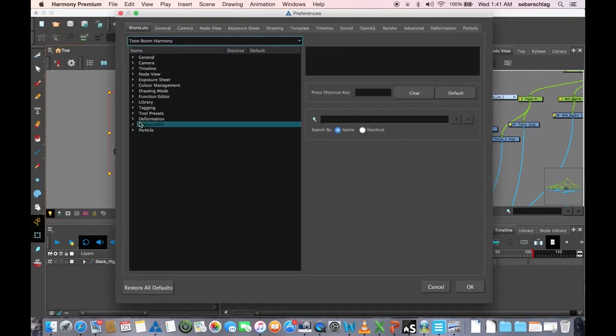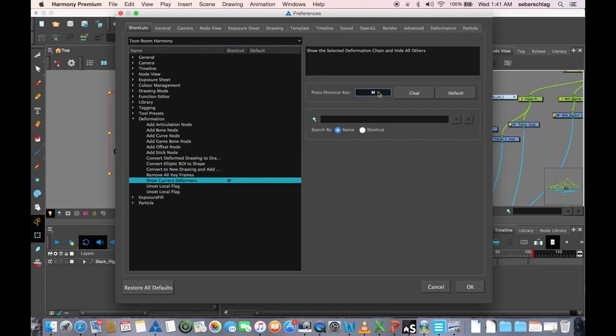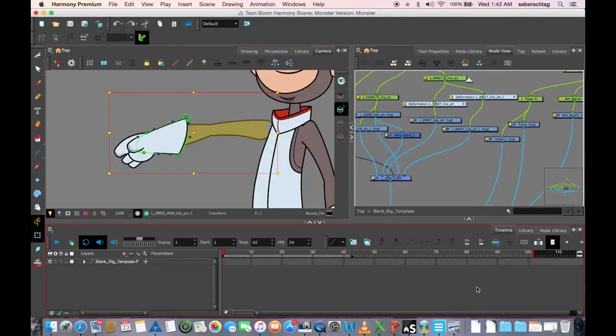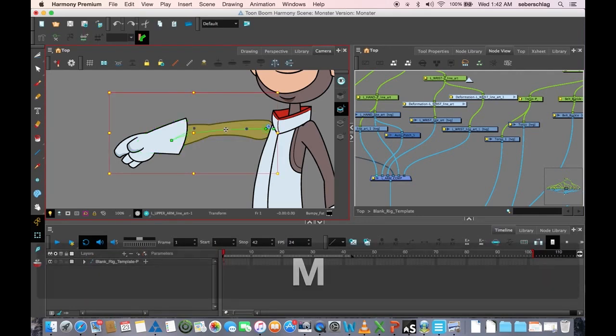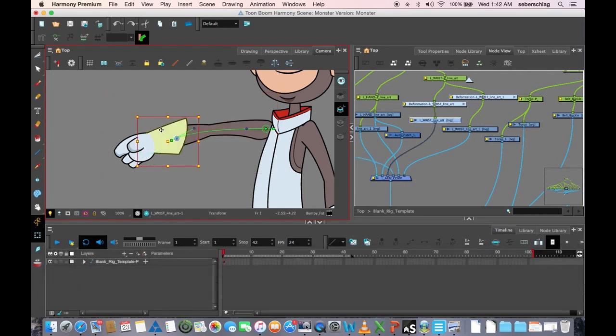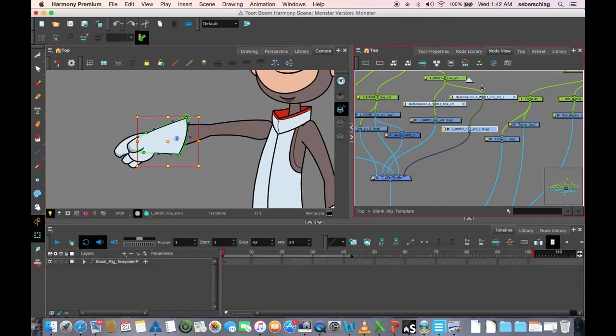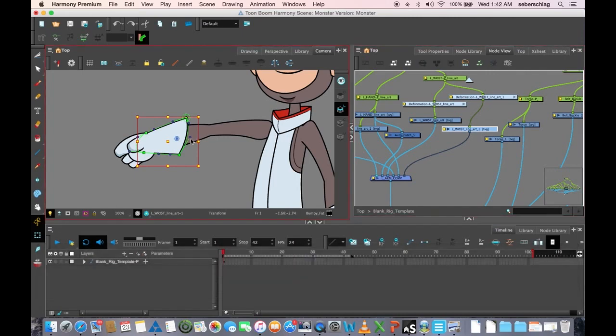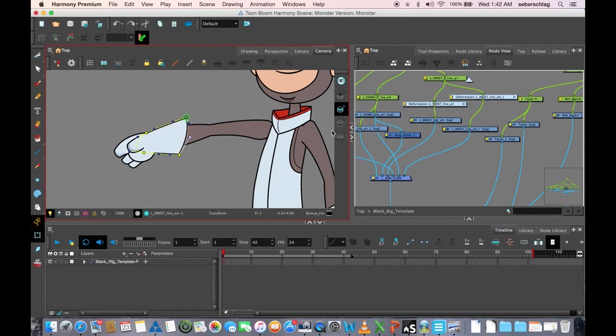I'm going to go to deformation and you can see I have show current deformers. I'm going to make that M and I'm going to hit okay. Now if I select M on the keyboard, M on the glove, M on the back, I can control it a lot faster.